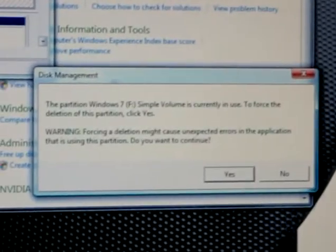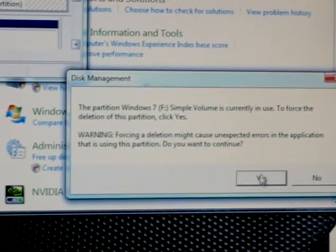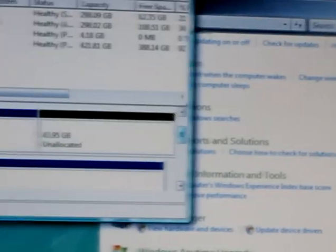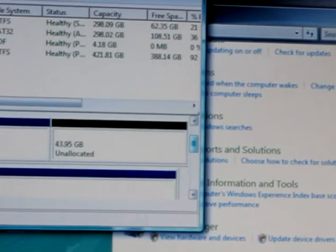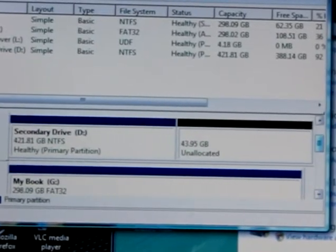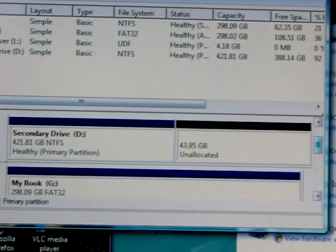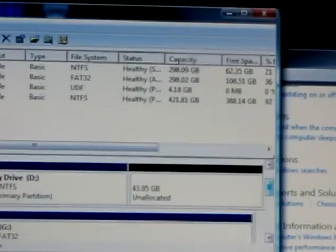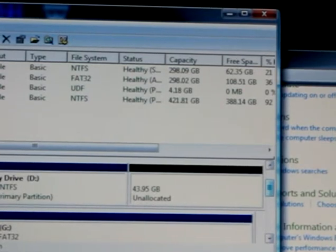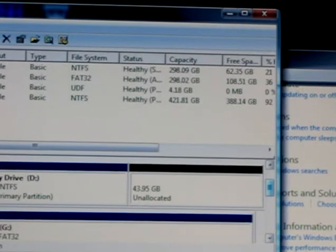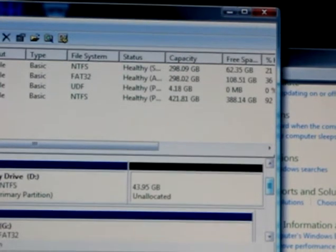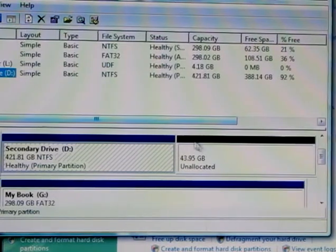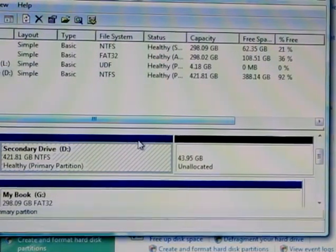Now you can see I have all this unallocated space labeled in black. I want to use that unallocated space to create a new partition to install Windows 7 on. I'm going to shrink the secondary drive volume.